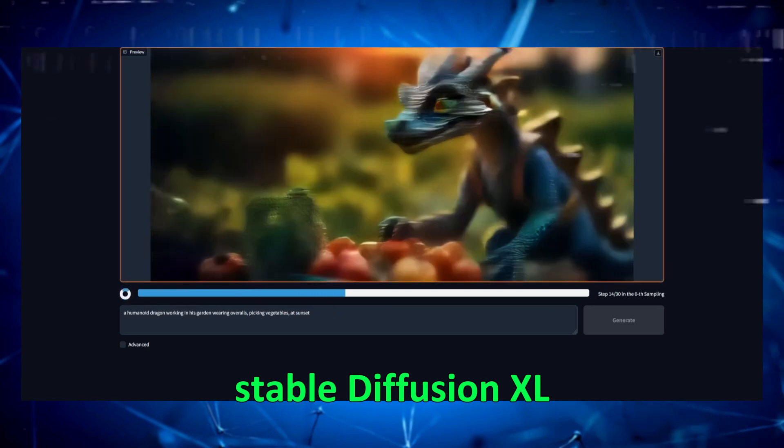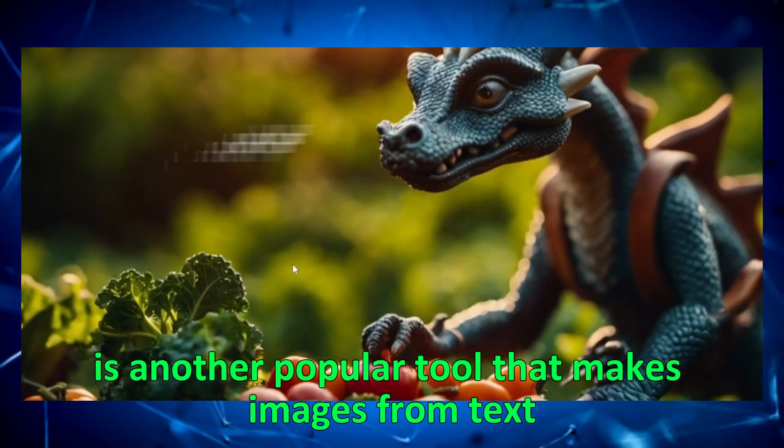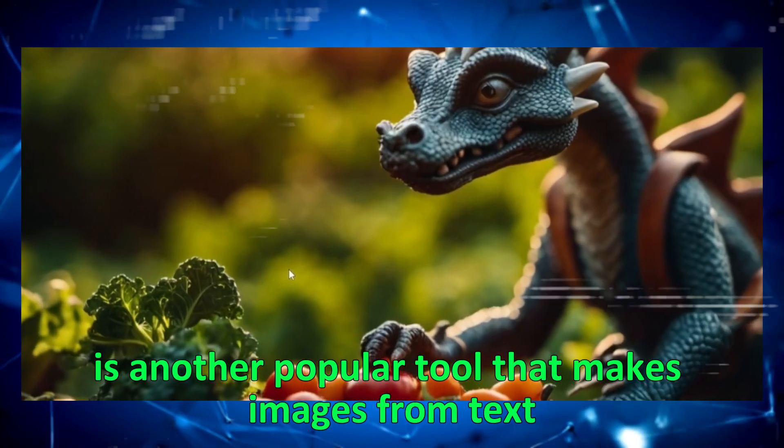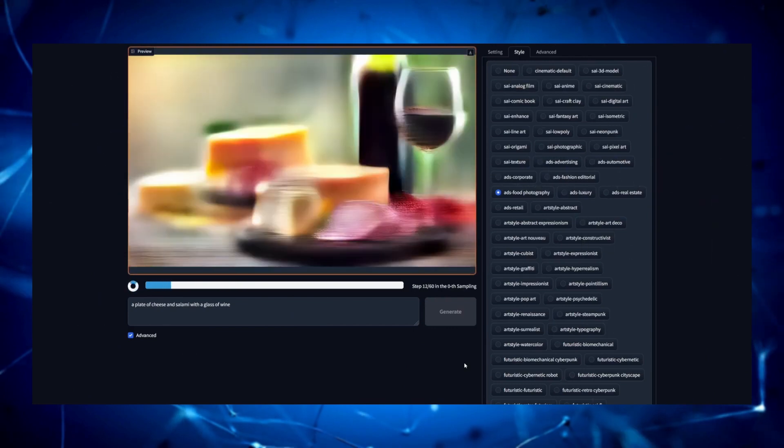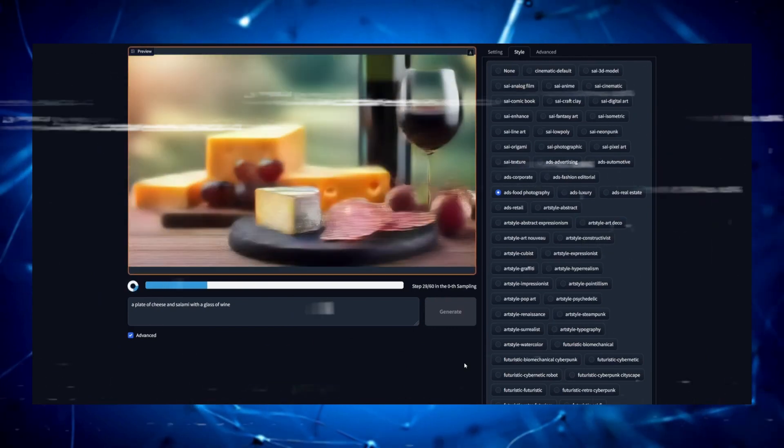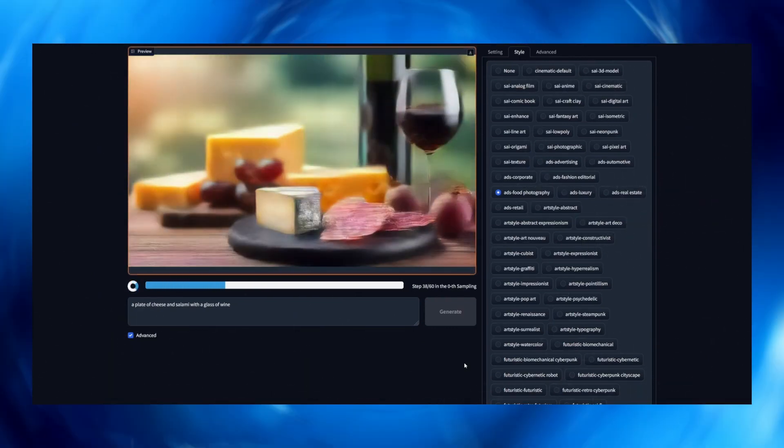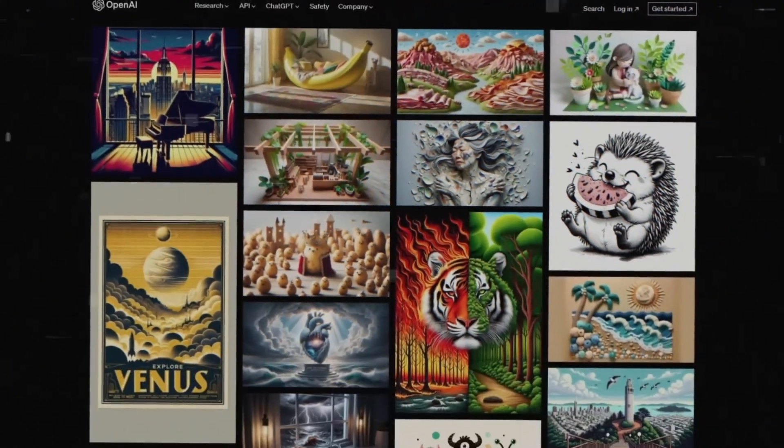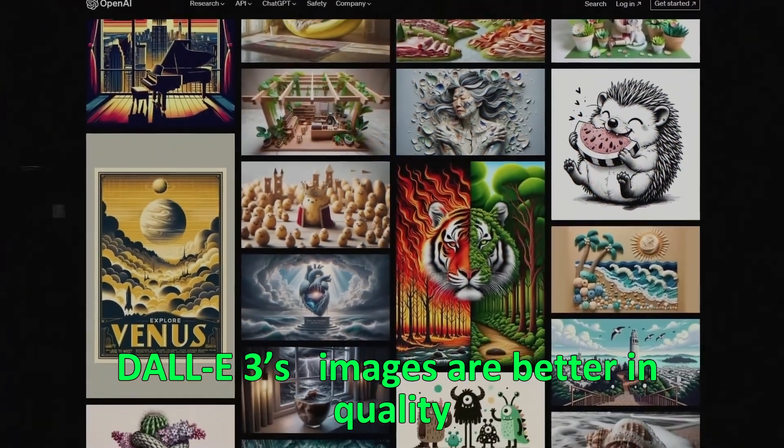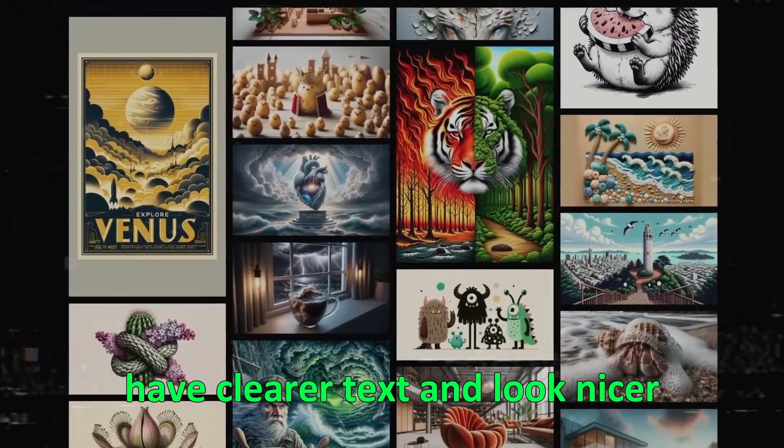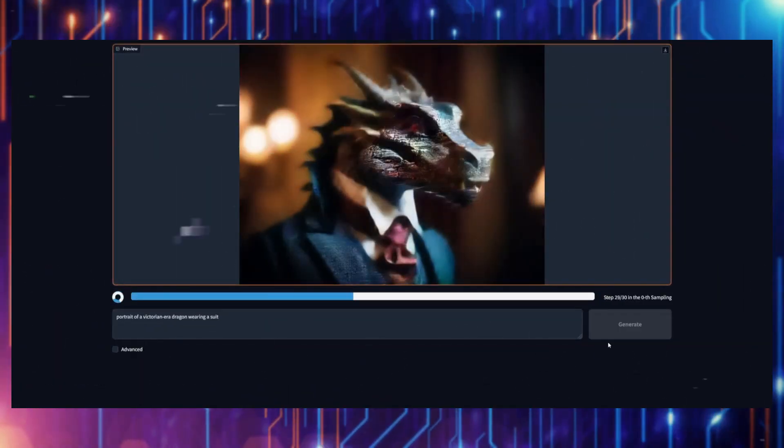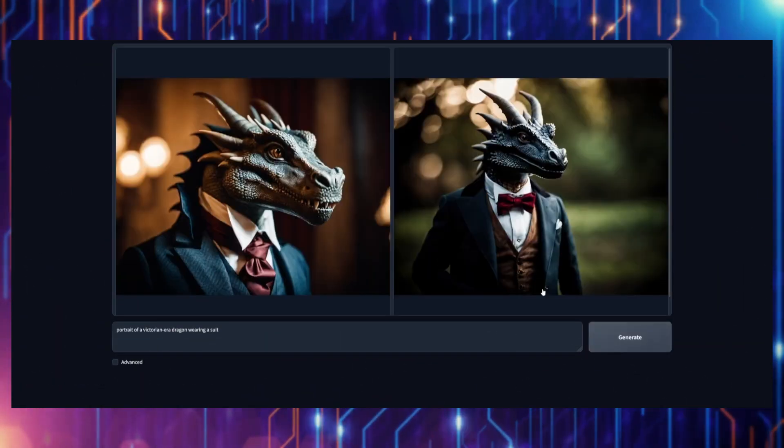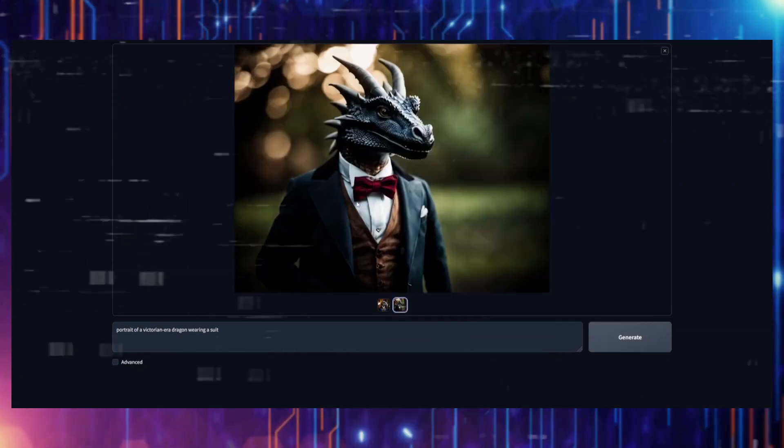Stable Diffusion XL is another popular tool that makes images from text. It claims to need fewer words and can even add text to images. However, it doesn't do as well as DALI 3. DALI 3's images are better in quality, have clearer text, and look nicer. Images from Stable Diffusion XL can look grainy and sometimes have too many small details that don't seem needed.